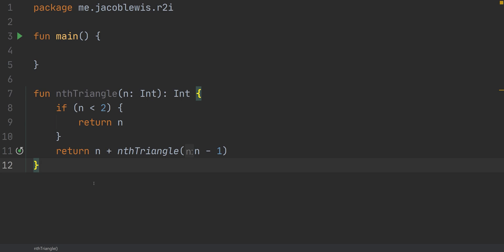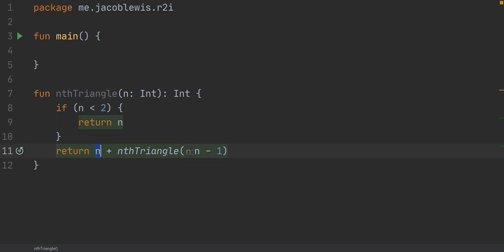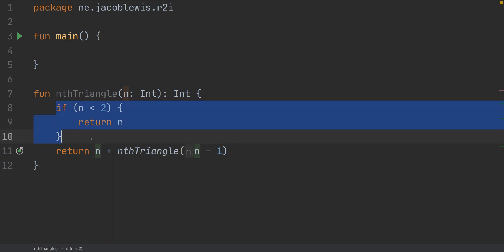Here is an nth triangle function that's recursive, and we're going to transform this into an iterative function. This function is not perfect because it assumes that n is going to be a natural number or 0, but for the purpose of this video, this function is going to be fine. The way it works: if n is 0 or 1, it just returns itself. Otherwise, it's going to add itself to whatever the result of the nth triangle is for n minus 1.